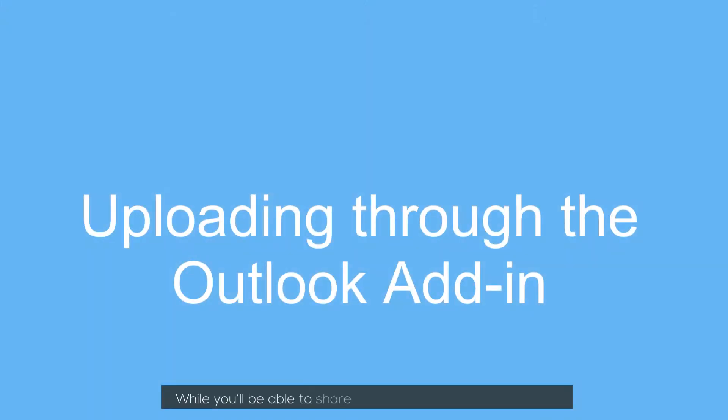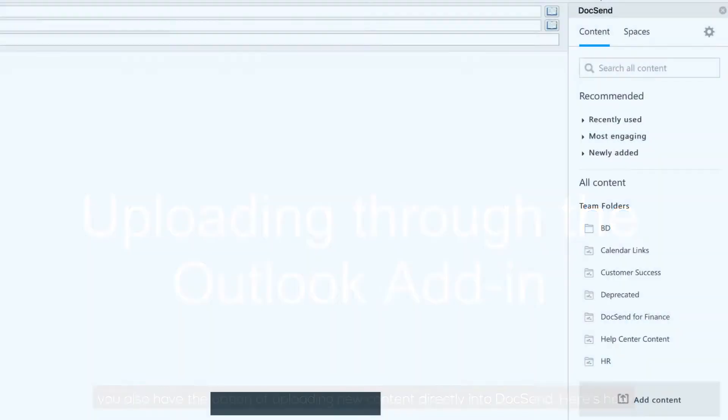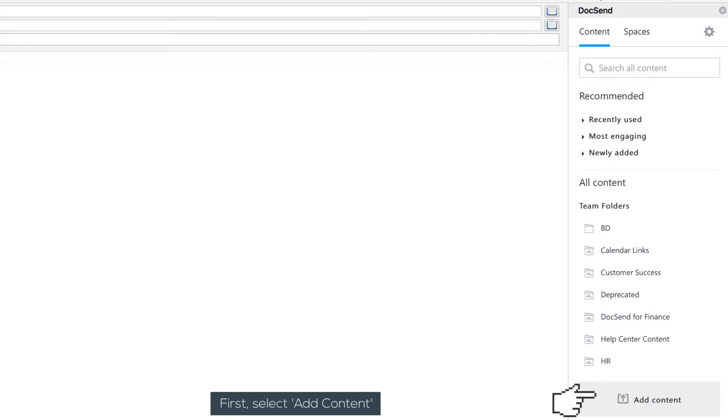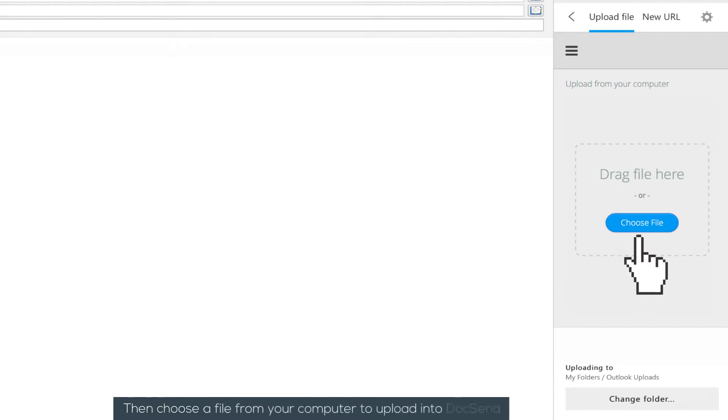While you'll be able to share content already in your account, you also have the option of uploading new content directly into DocSend. Here's how! First, select Add Content, and then choose a file from your computer to upload into DocSend.